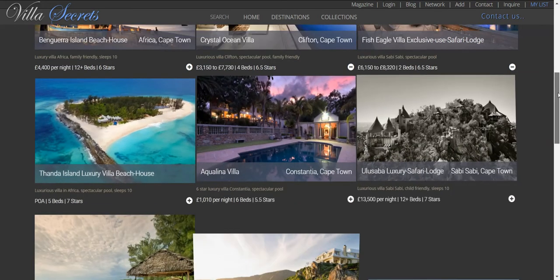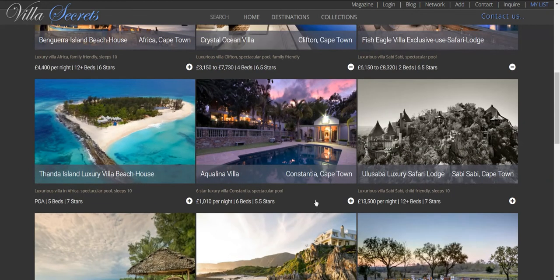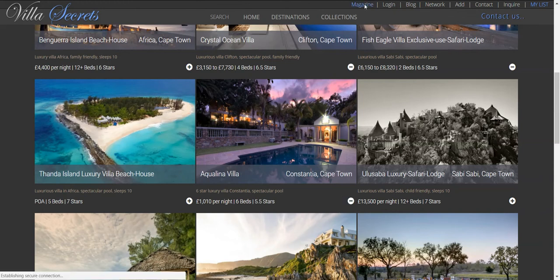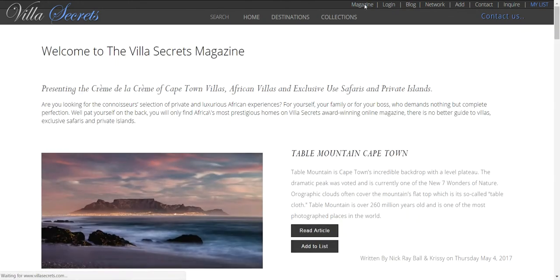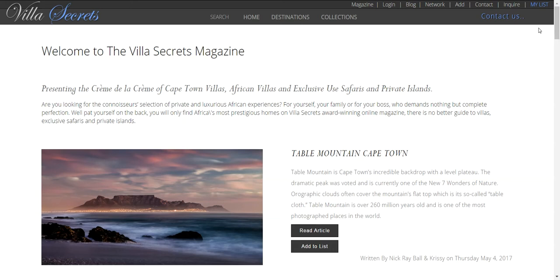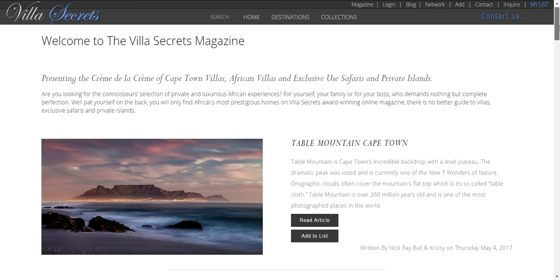One more. Yes, this one. Now I'm going to add some magazine articles to further educate the client about the location.